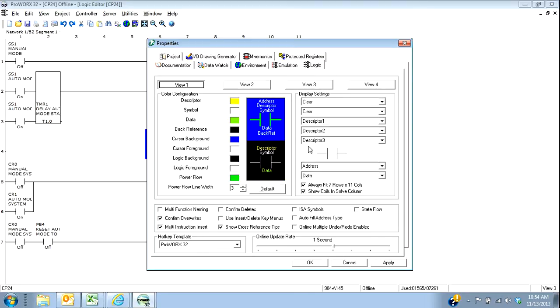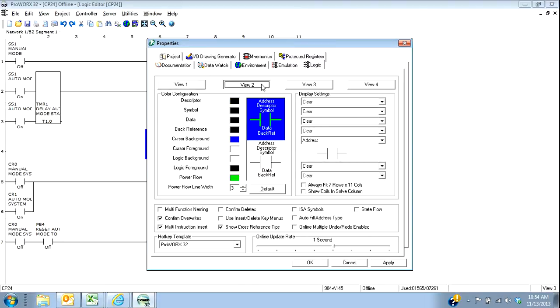So this first view, actually my background is even a different color. How many descriptors I want. If I want to show the address or show data. So on that first view, I'm going to actually have a dark background. The second view, I'm not going to have anything except for just the address.